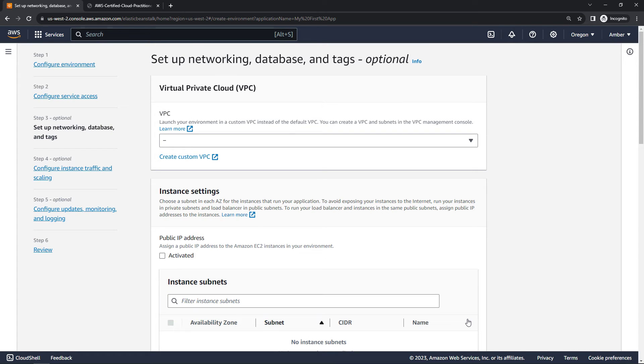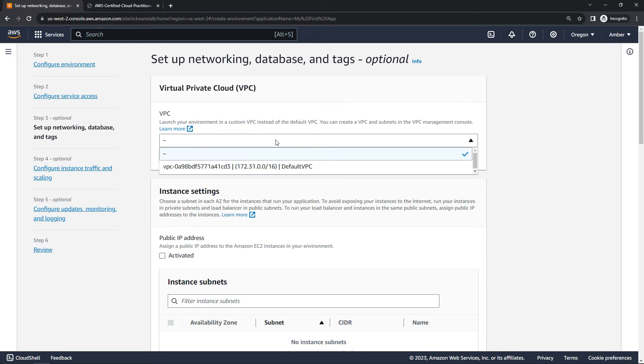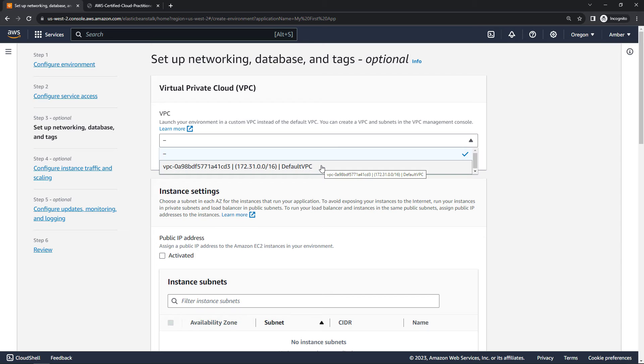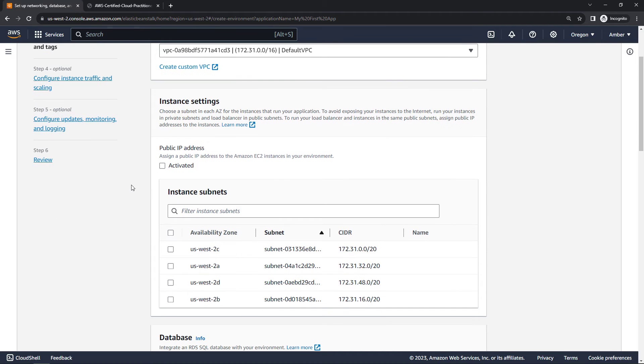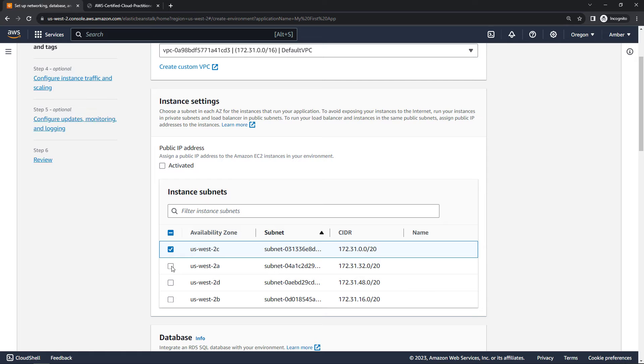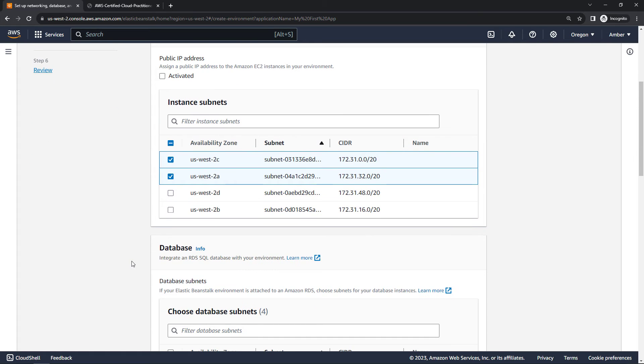Some additional settings here, where you want this to live, your virtual private cloud or VPC. I just have one, which is my default VPC. That's probably true for you as well. So just select that. We can then choose the subnets where we want the instances to run. I'll just go with two of the different subnets here, US West 2C and 2A.